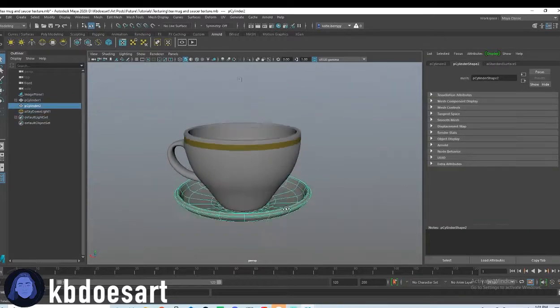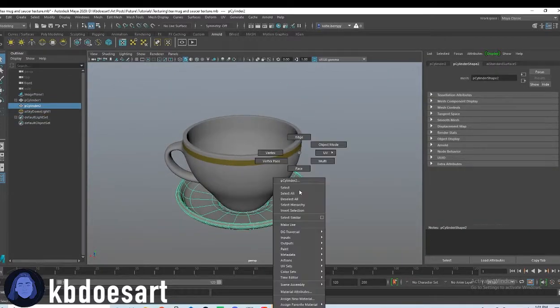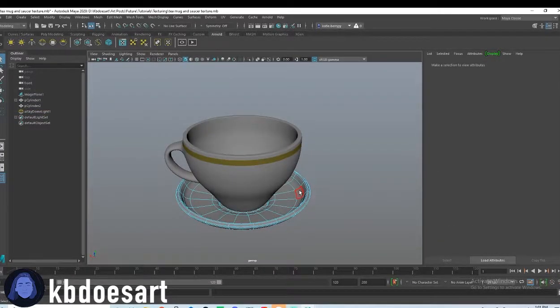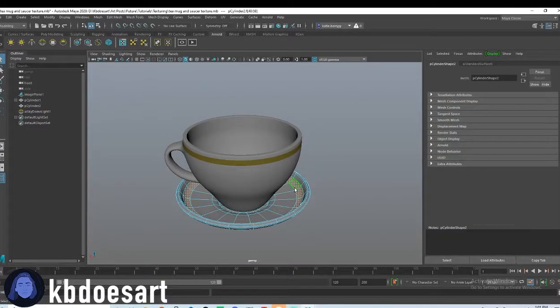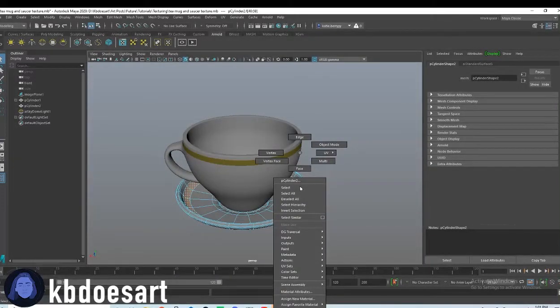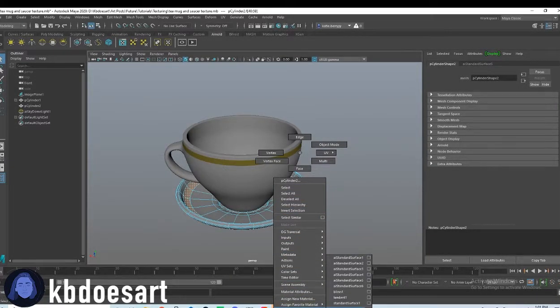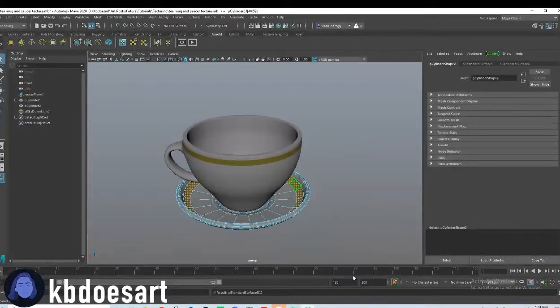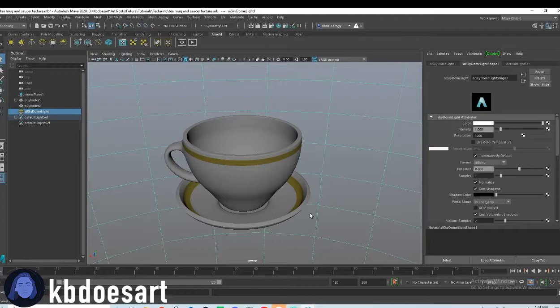And then I'll do the same for the saucer. And when you're doing the bottom, you can do Assign Existing, and then choose that gold color, which for me was number six.